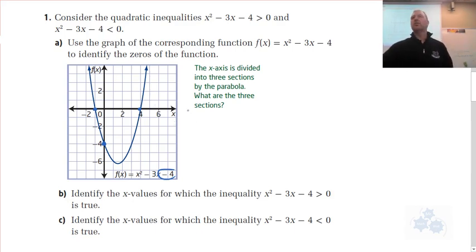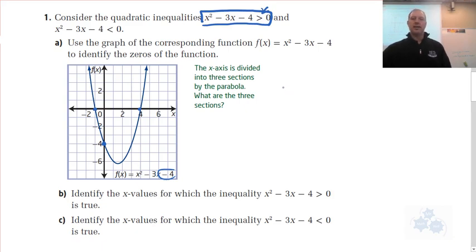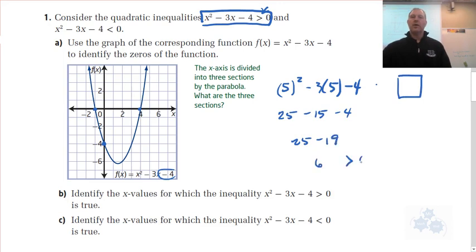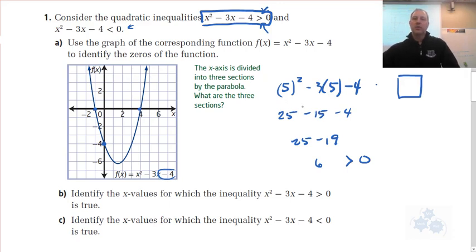The X values that would cause this statement to be true — that expression x² - 3x - 4 — in order for that to be positive, what X values would make it so? Let's try x = 5: 5² - 3(5) - 4 = 25 - 15 - 4 = 6. That's greater than 0. So we could test X values to see if it makes the inequality true, or we could use the graph. Notice how I plugged in X = 5 — that corresponds to a point on the graph.